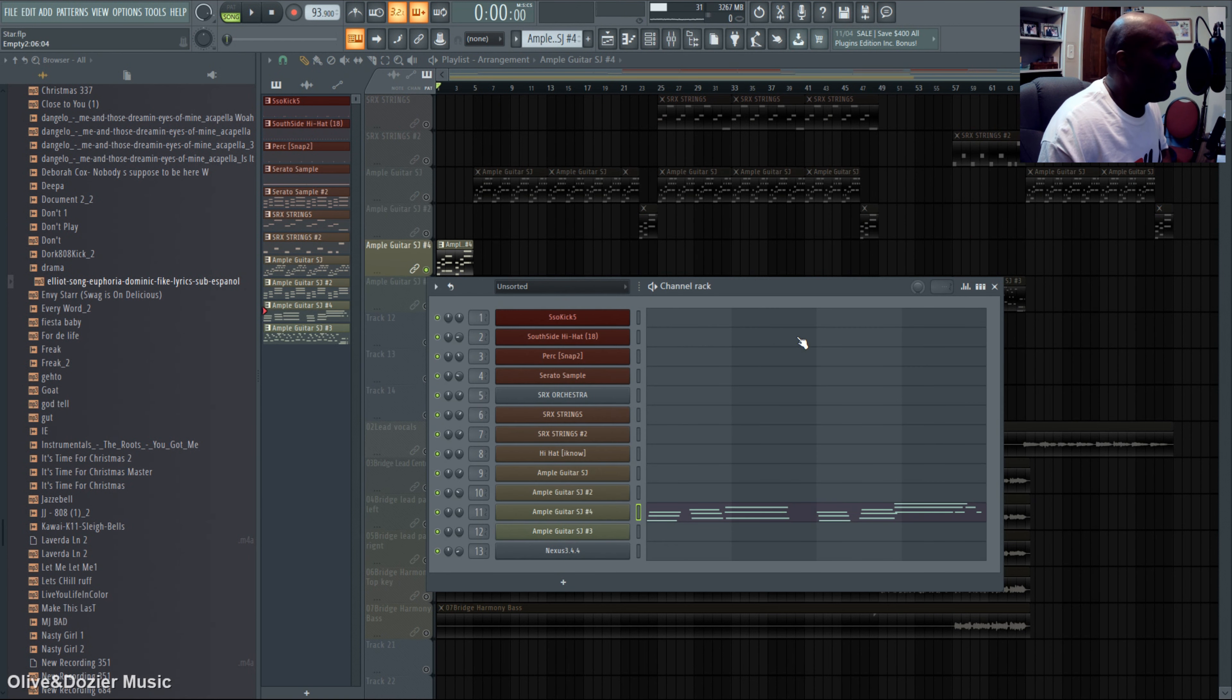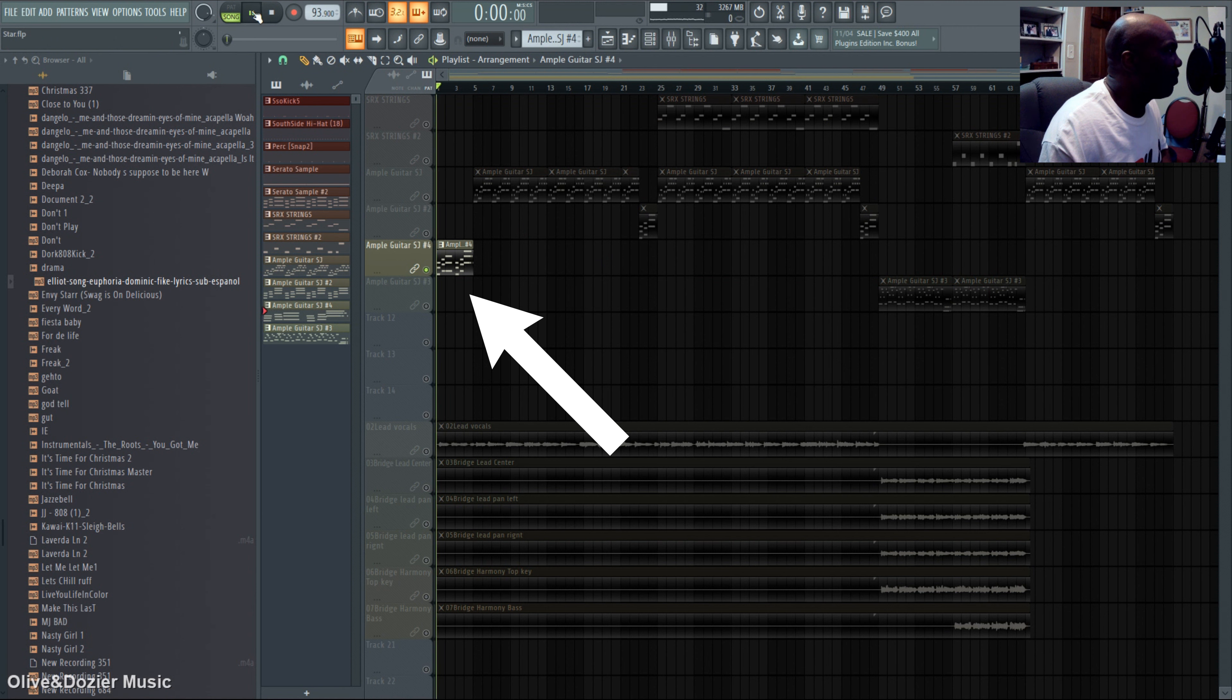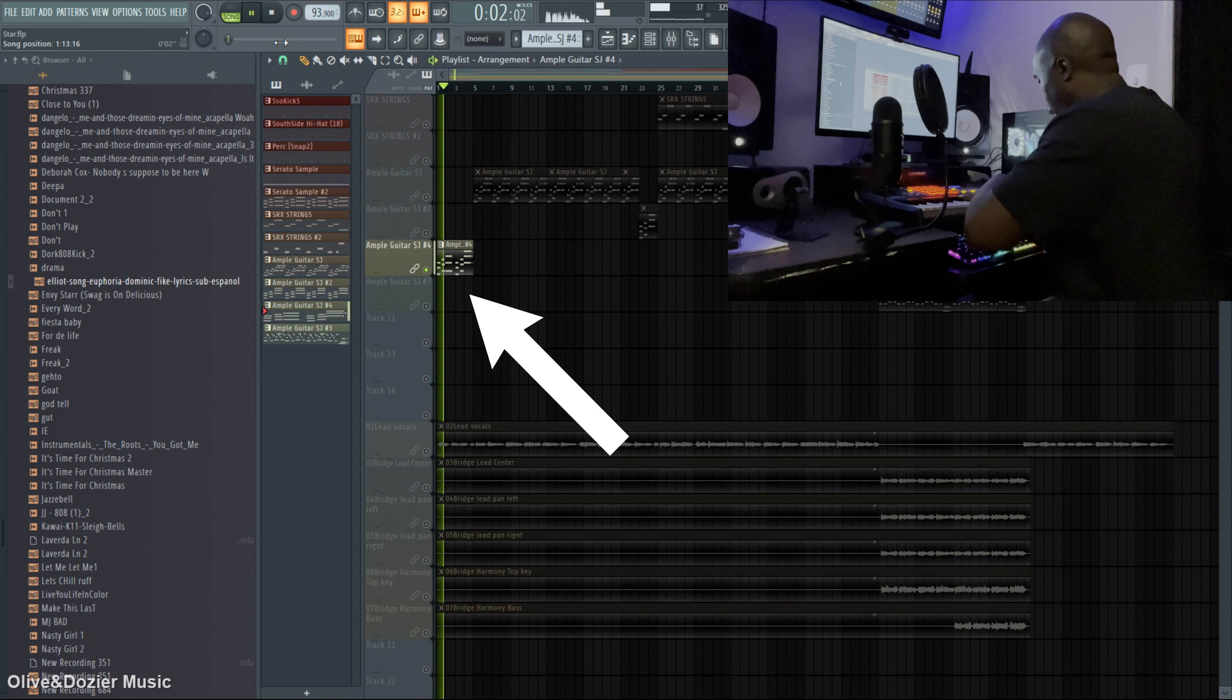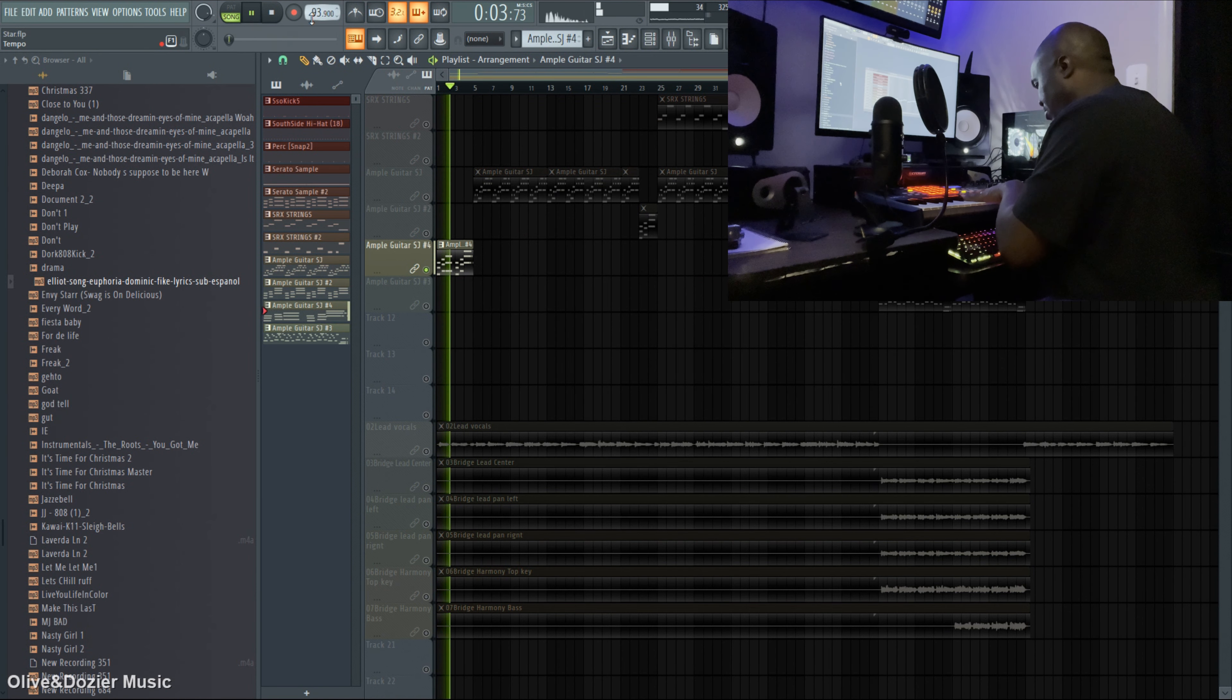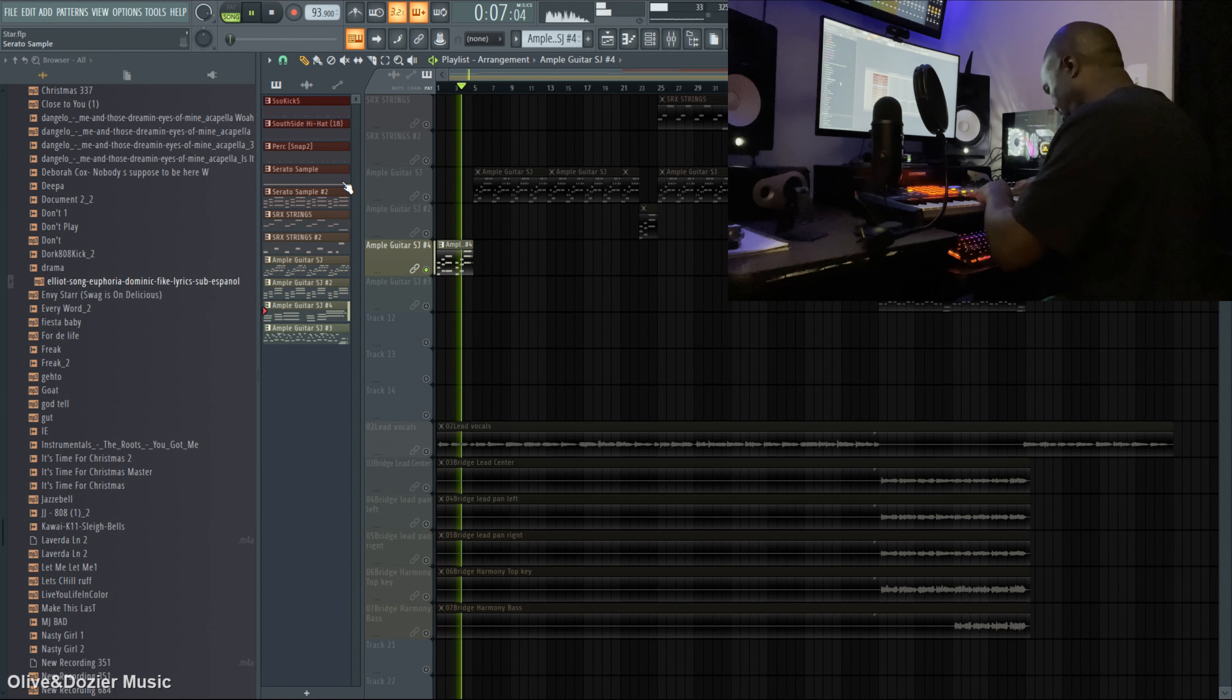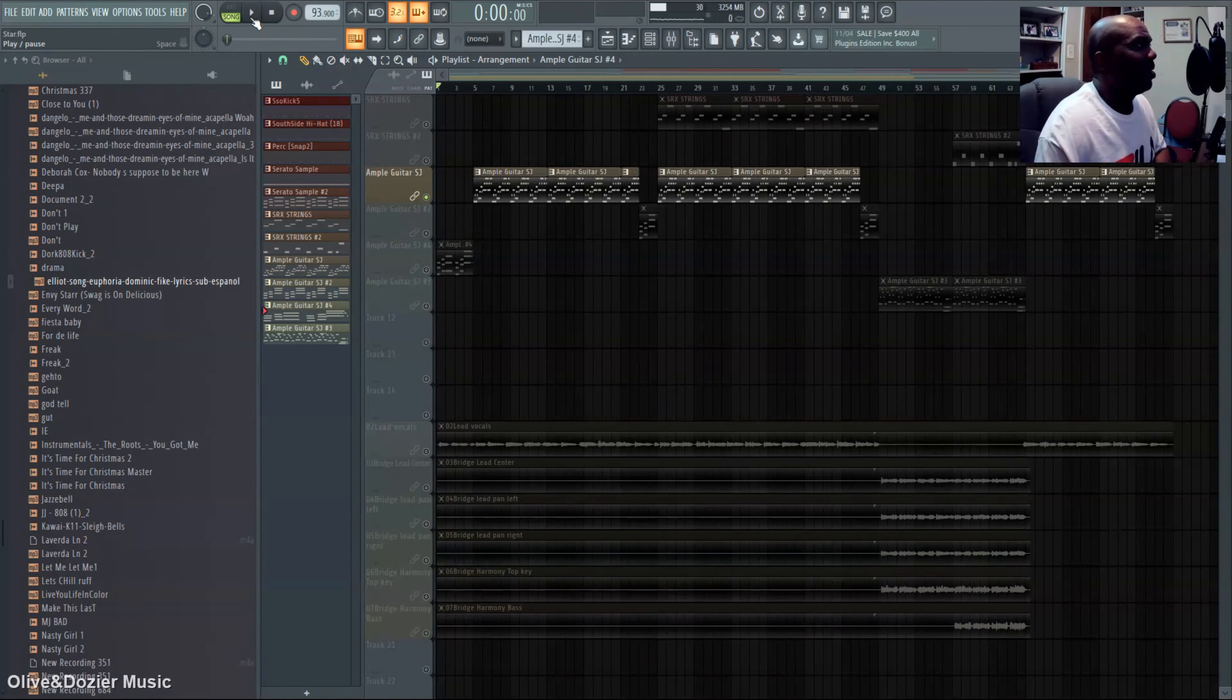So we took that and did the first part, the intro.